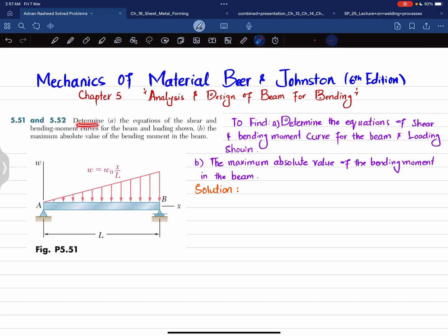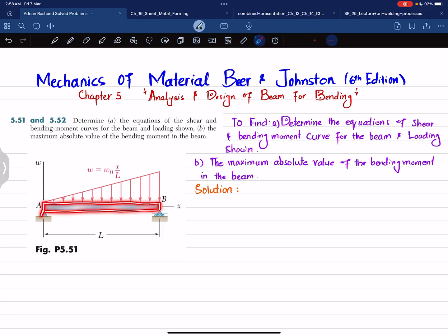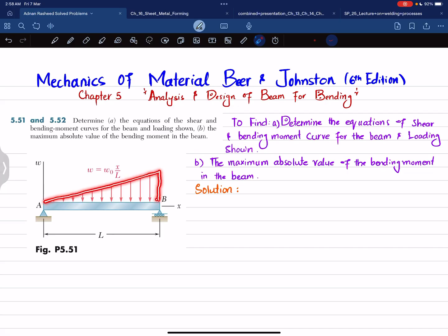The problem statement asks us to determine the equation of shear and bending moment for the beam and loading shown, and in part b the maximum absolute value of bending moment. This is a simply supported beam AB with a pin support at A, a roller support at B, and a triangular (linearly varying) distributed load.